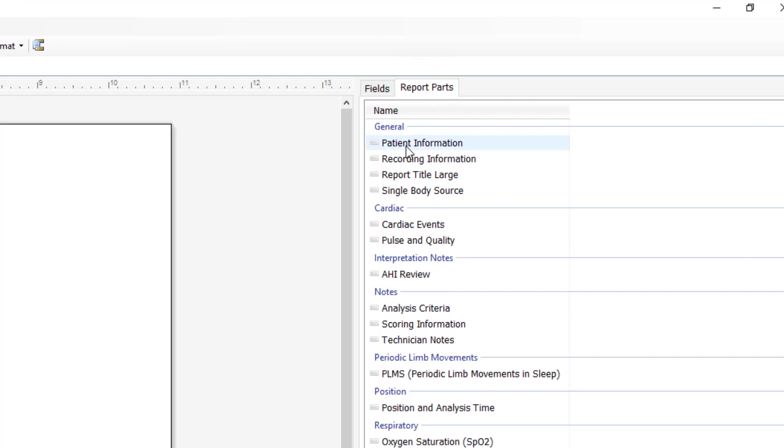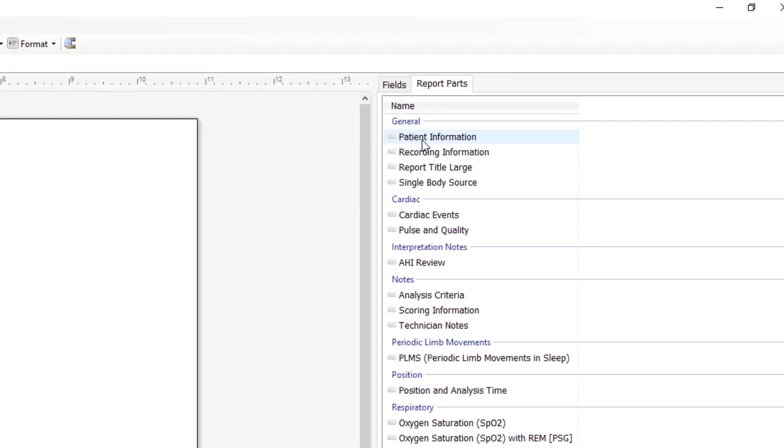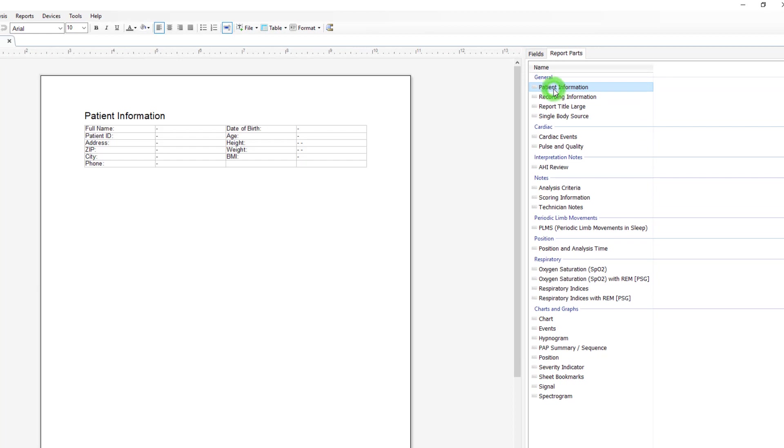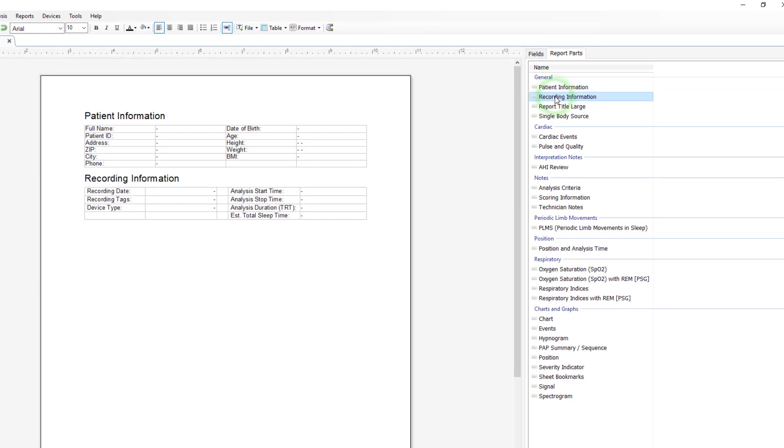Any of these sections can be added just by double clicking. Say that we want to add information on our patient. Double click and it will add that graph. We want recording information. Double click and it will add that graph.